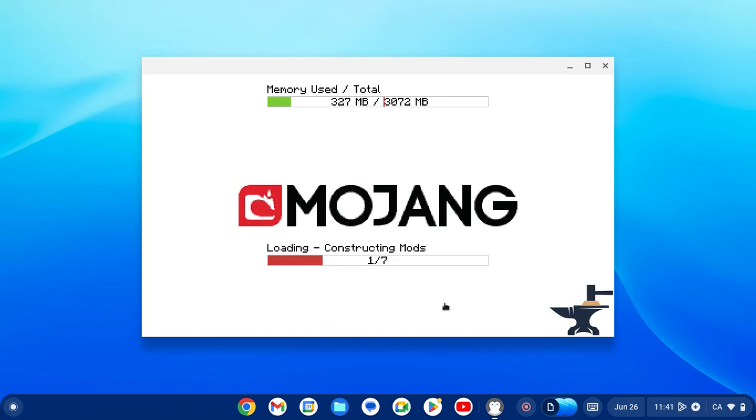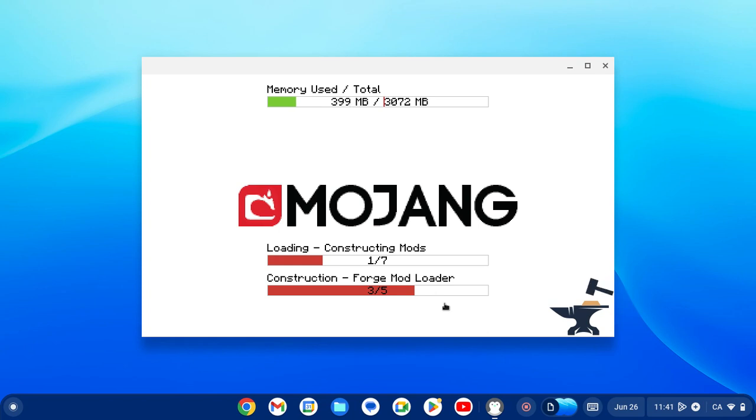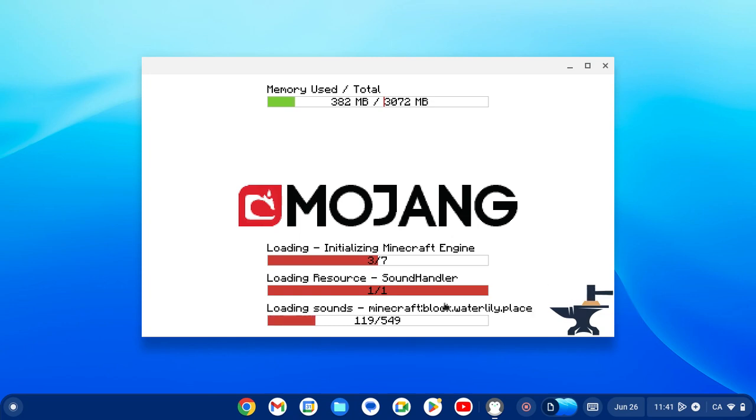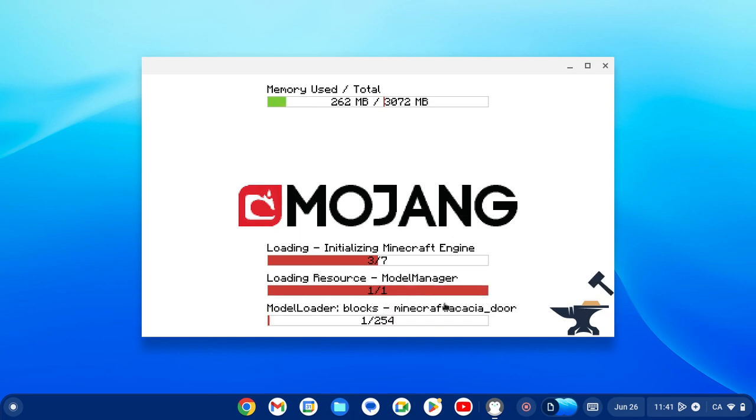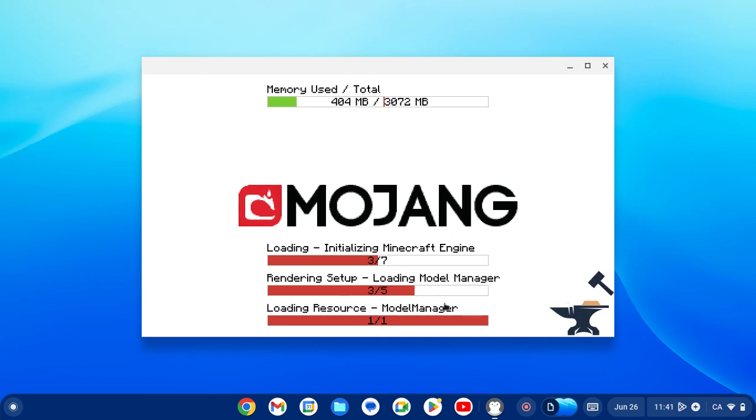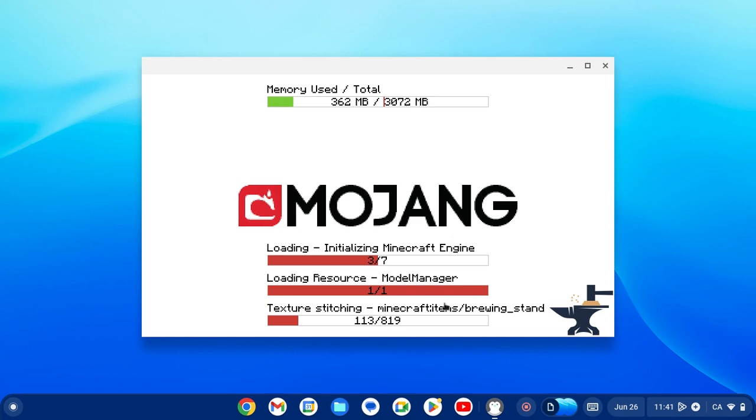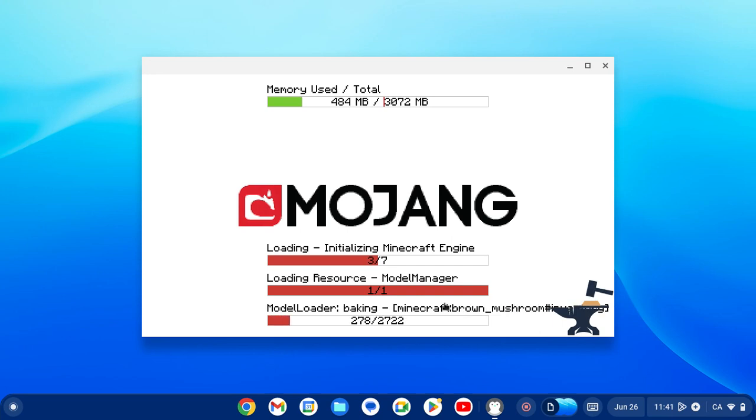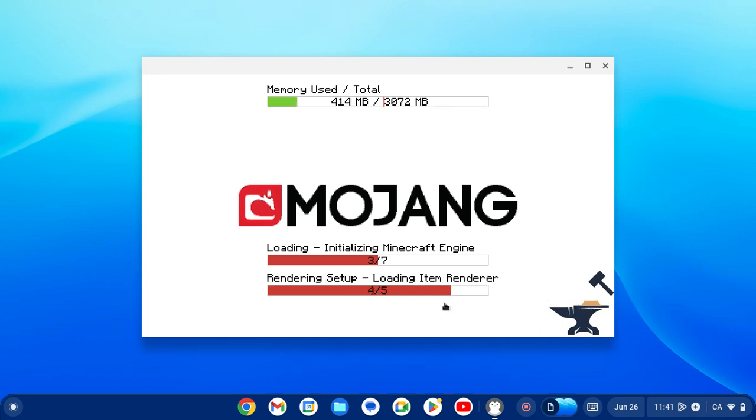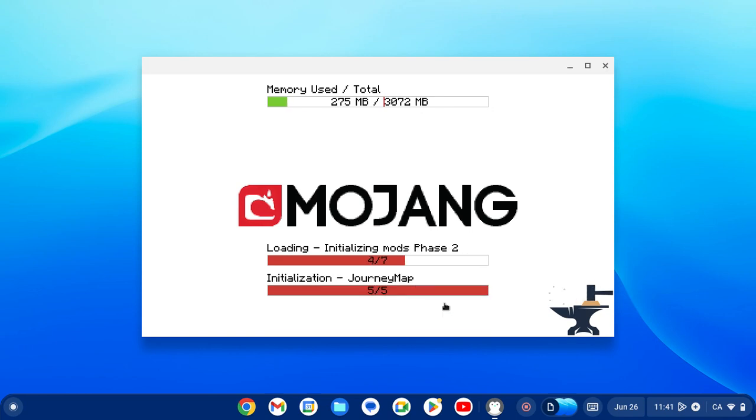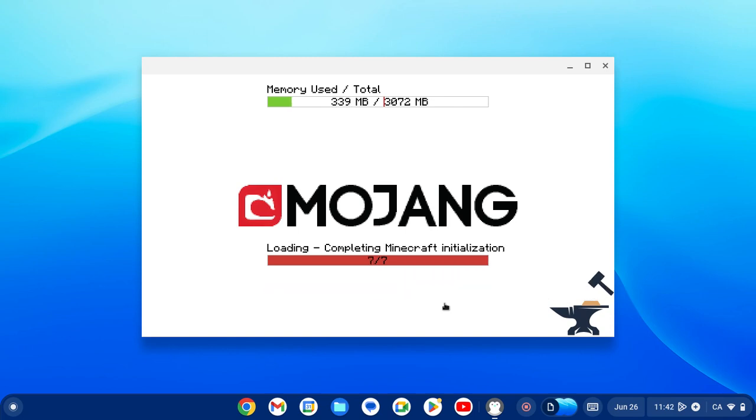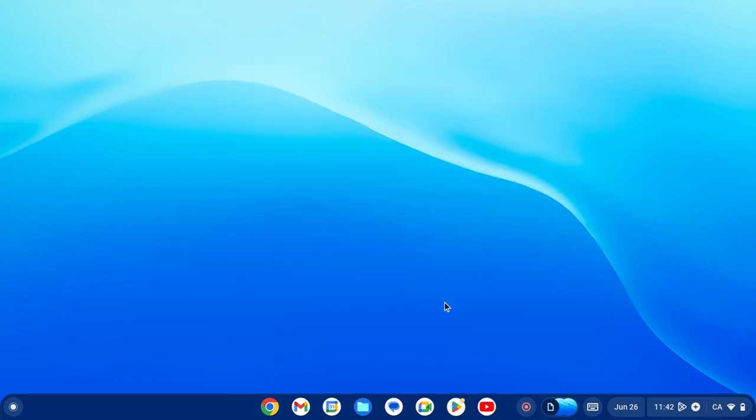There we go, we have Minecraft modded. Now I really do want to prove this, so I'm going to launch a world because I'm curious to see if the performance is affected. There we have it, we have launched Minecraft.